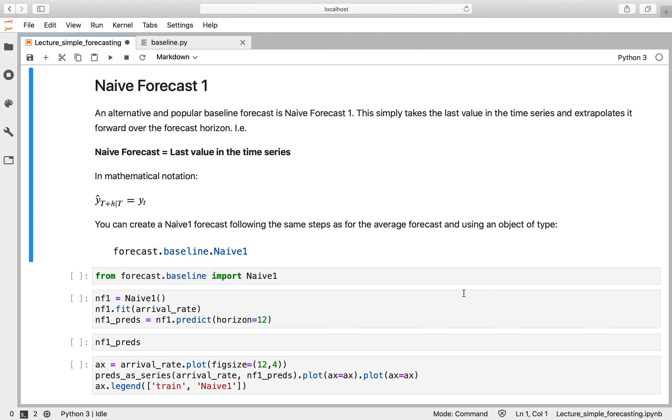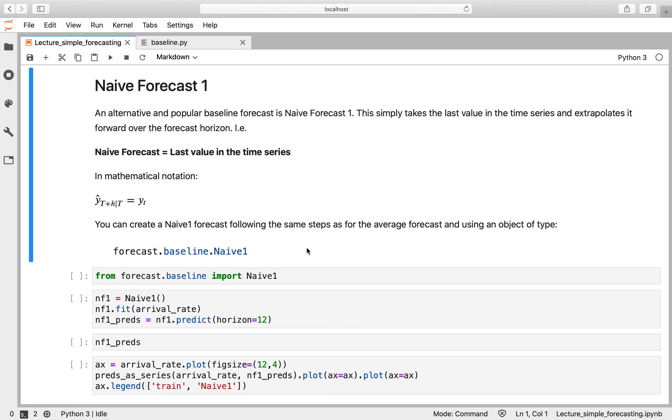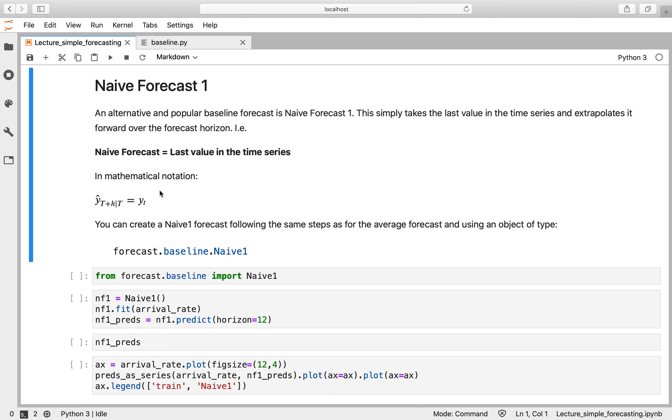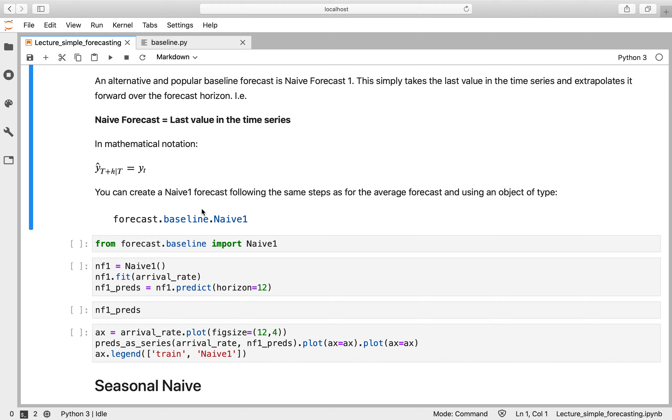So where I would encourage you to start is rather than using the average, to use what's called naive forecast one. So this is from a family of methods that simply brings forward previous values within the time series. The naive forecast simply looks at your most current historical value, the last value in your time series, and extrapolates that forward. So you'll see that written like this in mathematical textbooks: my forecast, my prediction of y at time t plus whatever forecast horizon I'm going over, given my time series up to point t, simply equals yt, the final value within my time series.